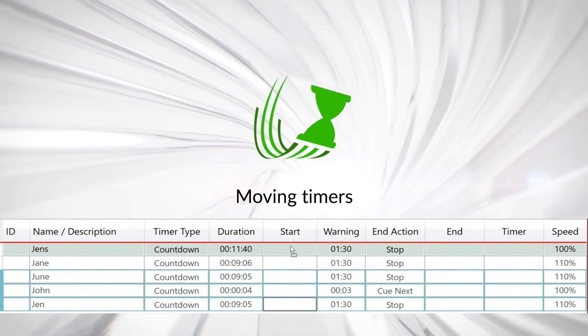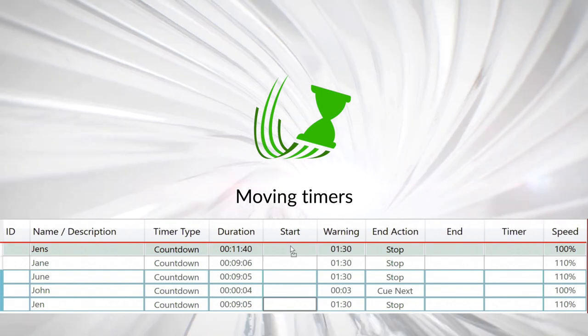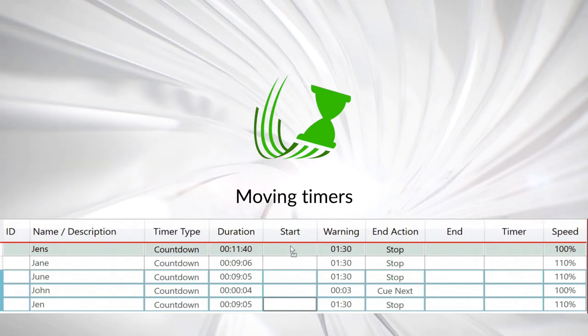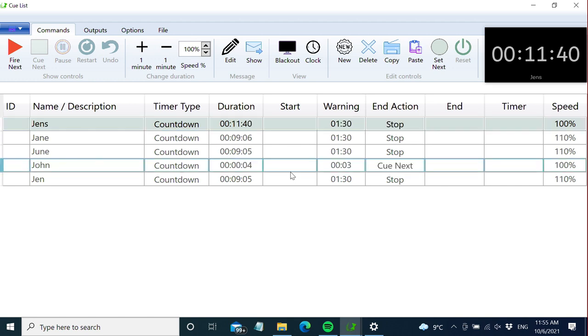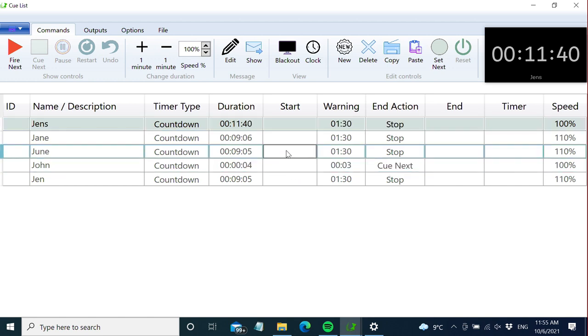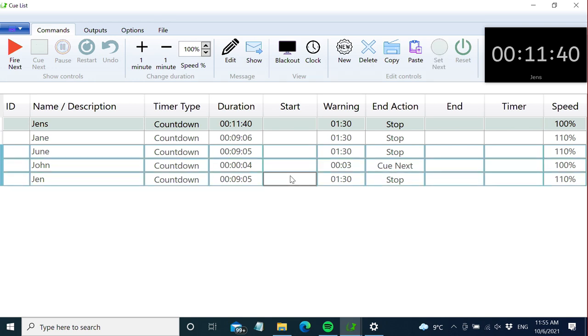To move timers, use the mouse and drag and drop. Select the timer you want to move, hold the mouse button down, and the red line shows where the timer will end up. Select multiple timers by holding one, then shift-clicking the next, and you can move them freely.